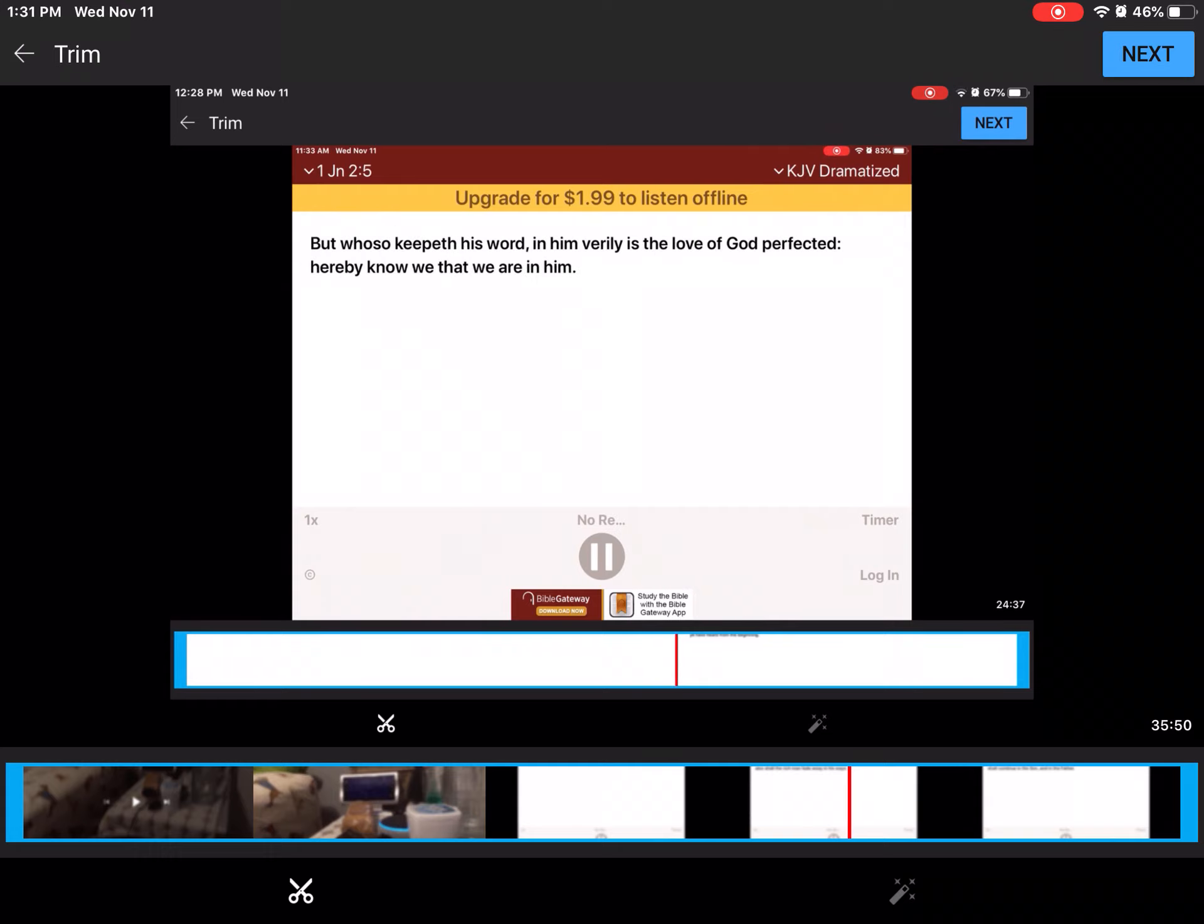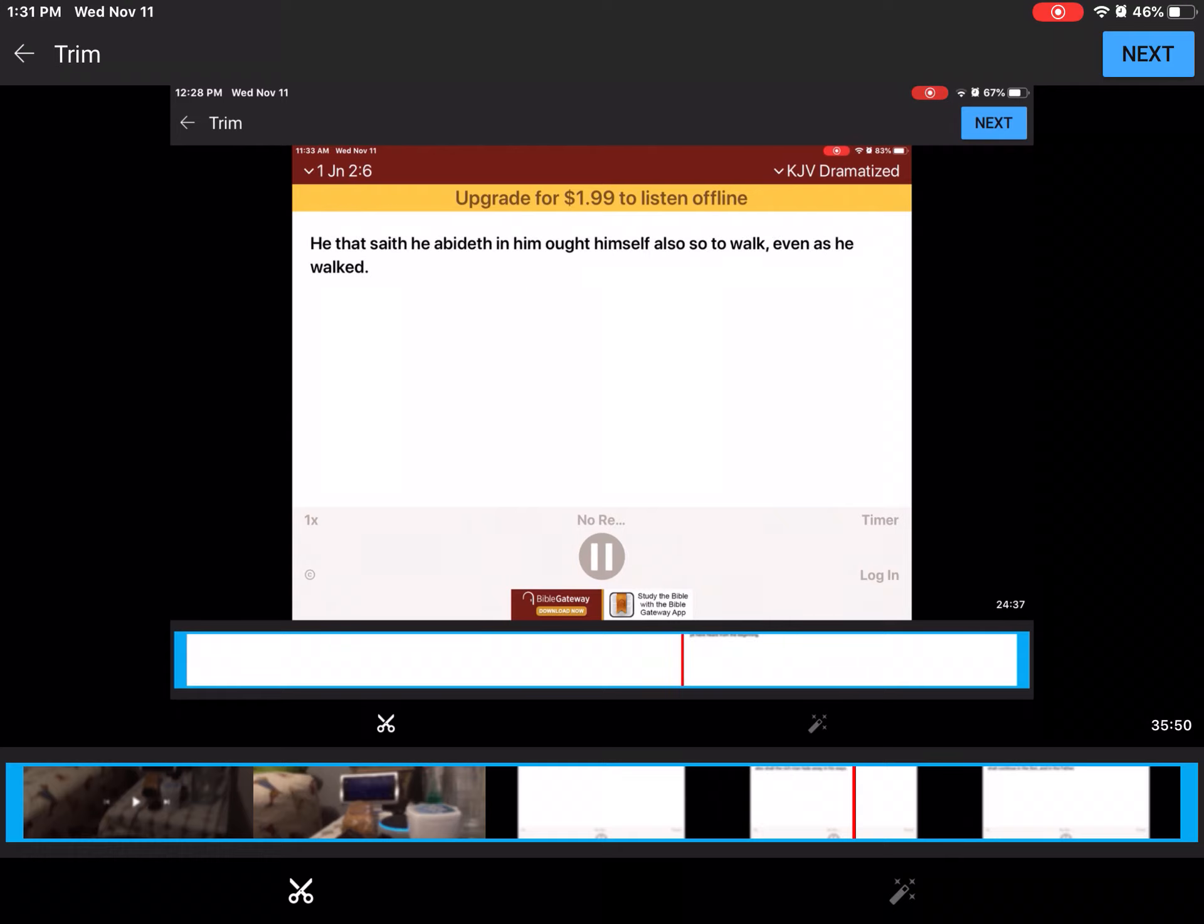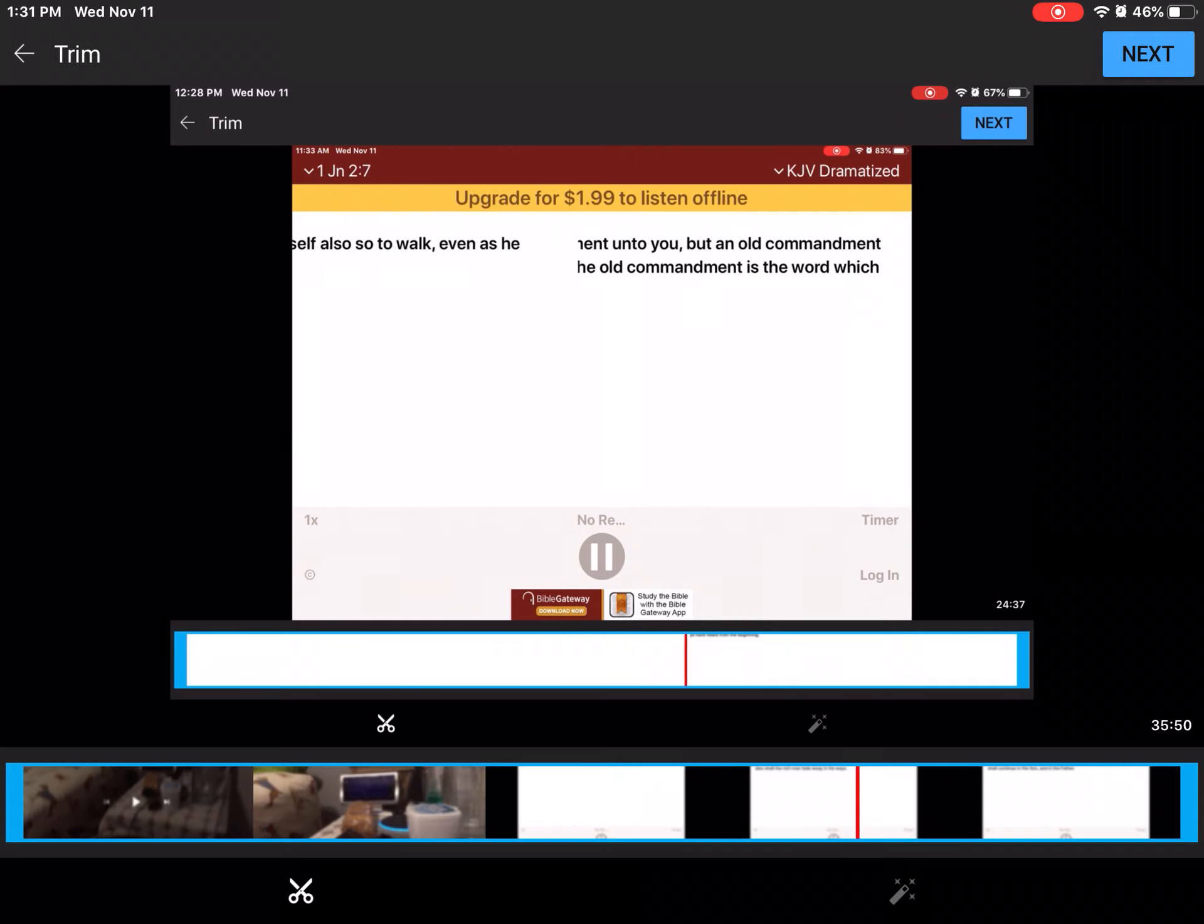And there appeared unto them Elias with Moses, and they were talking with Jesus. And Peter answered and said to Jesus, Master, it is good for us to be here. And let us make three tabernacles, one for thee, and one for Moses, and one for Elias.